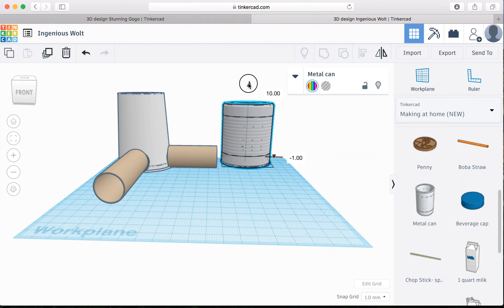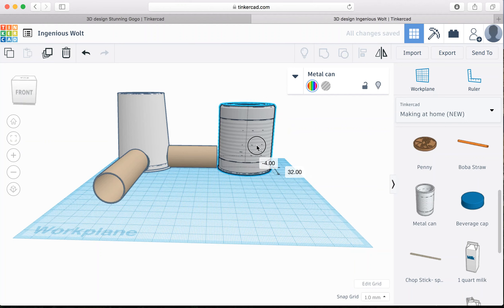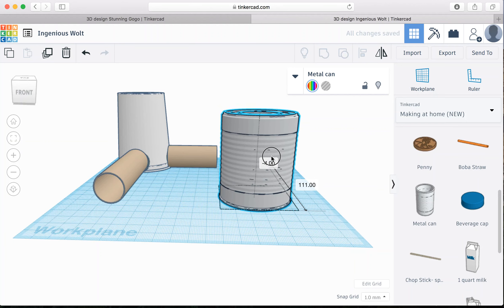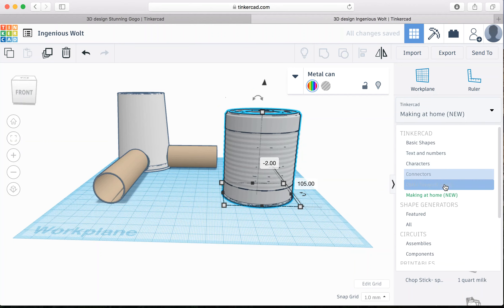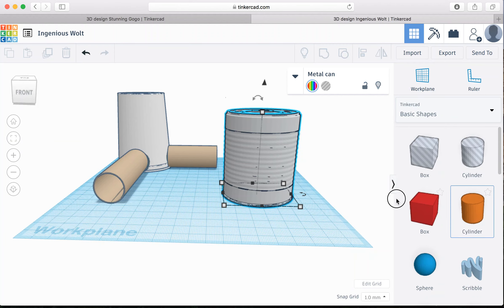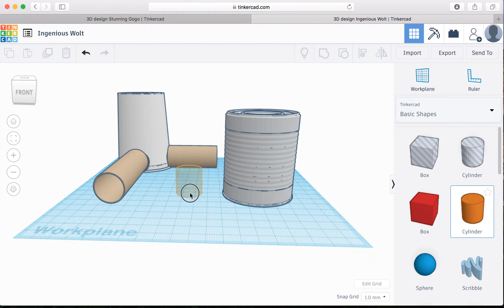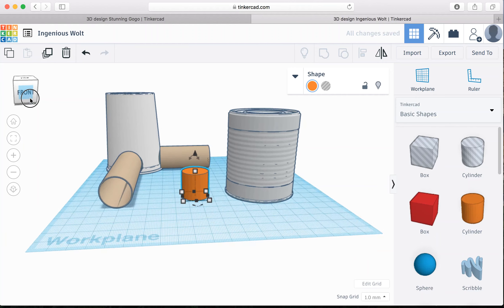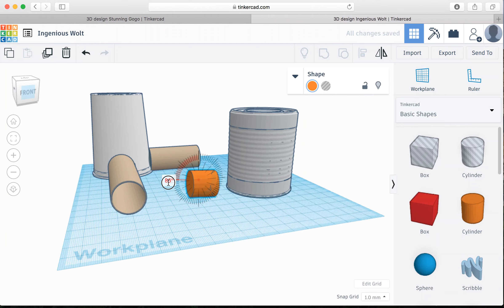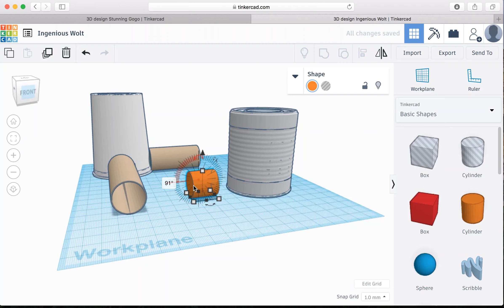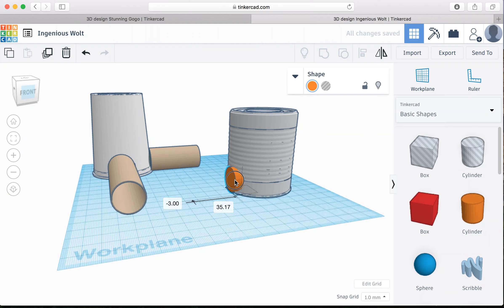Now we're still going to have to cut a hole here. So let's actually pull this forward because we're going to want to put the hole in. And just the same thing. You're going to rotate it. Pull it in. You want it to still be sticking out. And a hole.